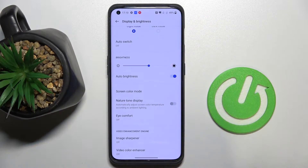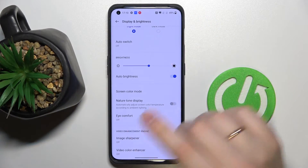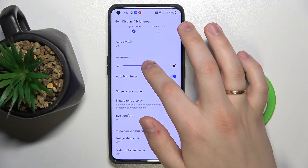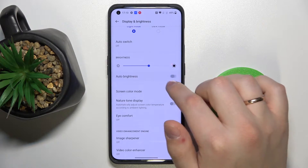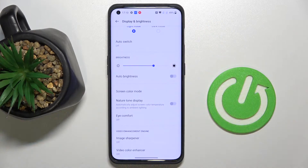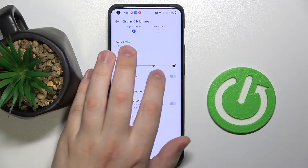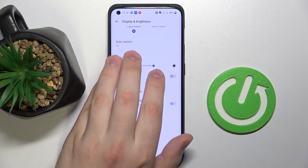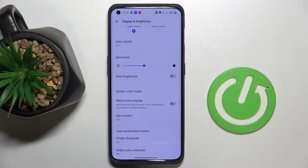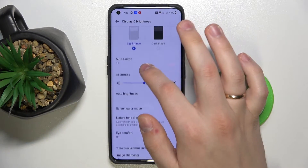The next option is brightness, which you can regulate however you want. There is also an auto brightness switch which will adjust the brightness of your display according to the ambient lighting you have.